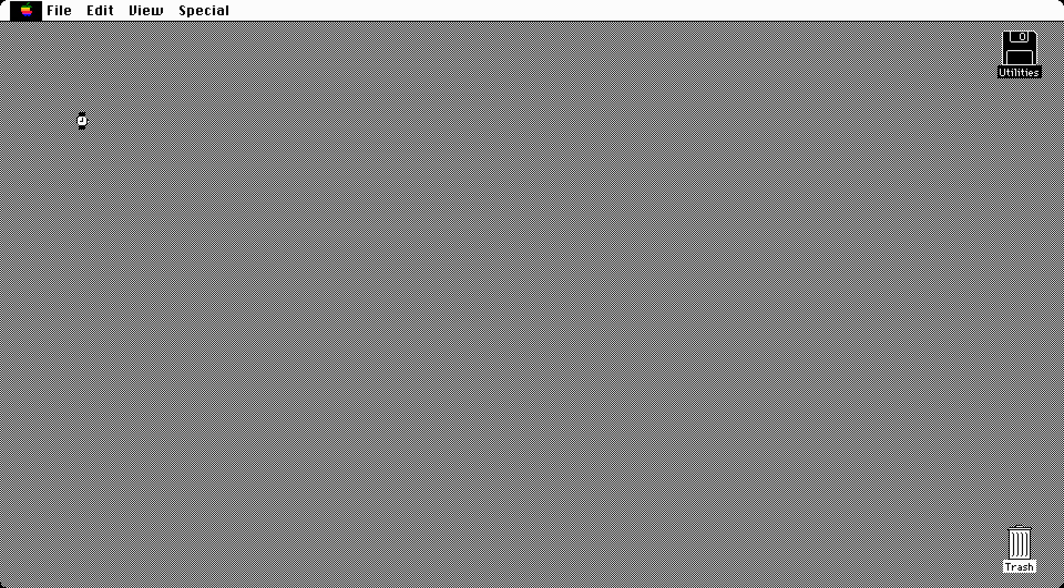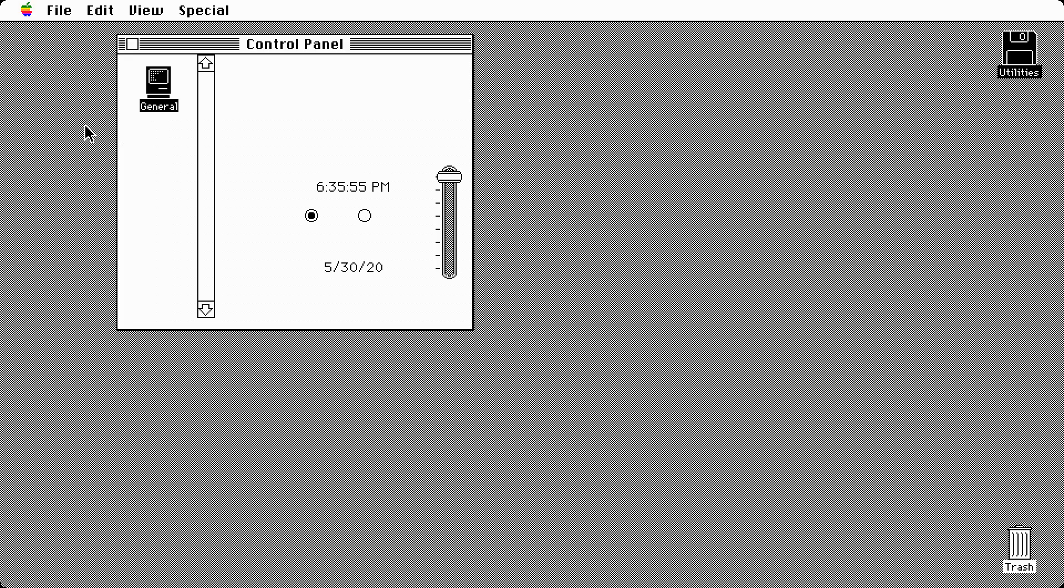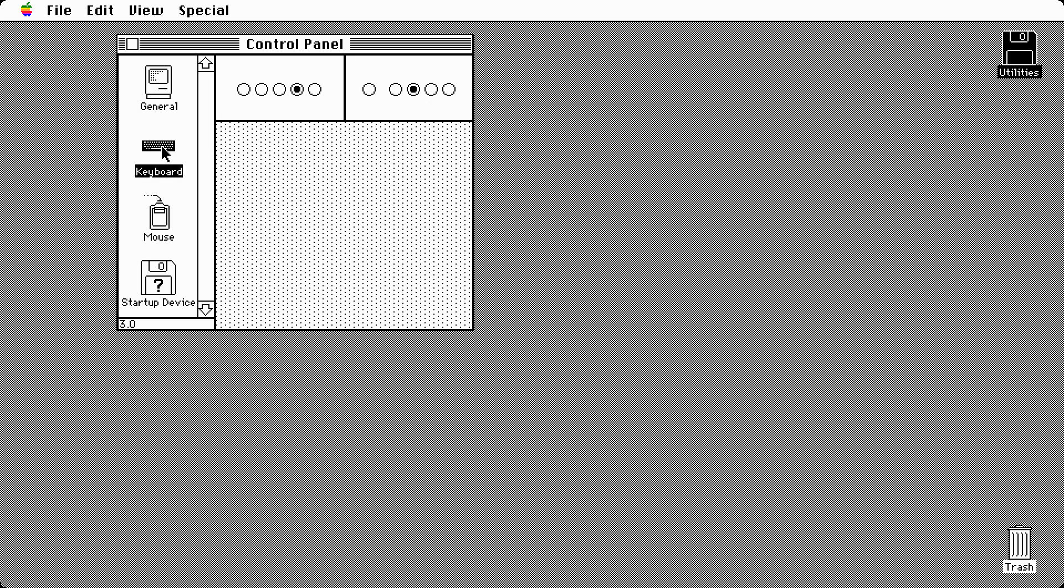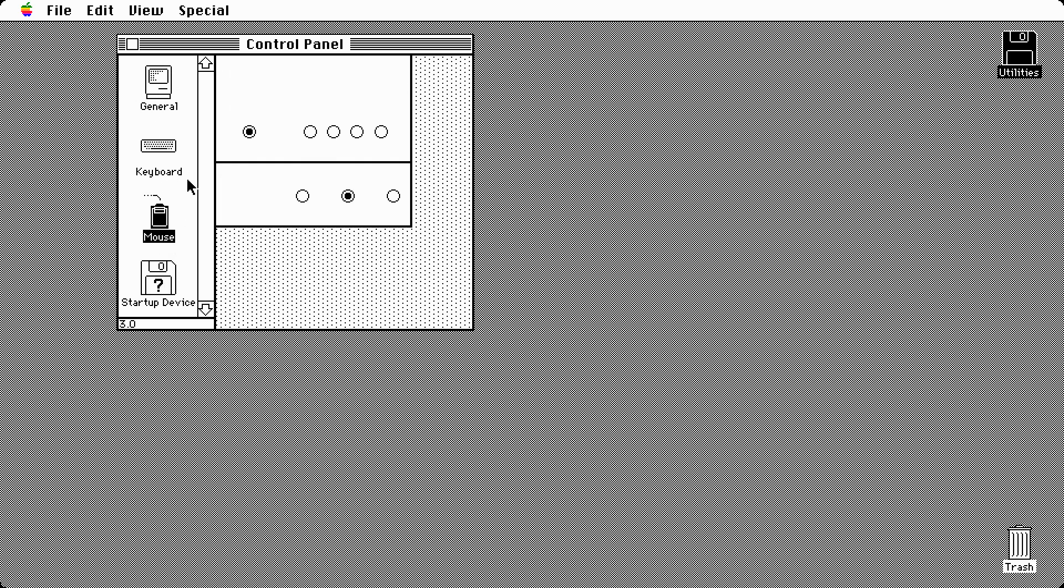Control panel has changed. Let's take a look at that for a second. You've got general options, which is your basic functions that were on the other operating systems. You got your desktop pattern, the rate of insertion point blinking, speaker volume, you got the time, menu blinking, RAM cache which I'm not going to play around with, you got your date, time, keyboard on here. Once you come over here, they added everything into what looks like a menu so you can just scroll up and down. This operating system, this specific version, only has four options on here.